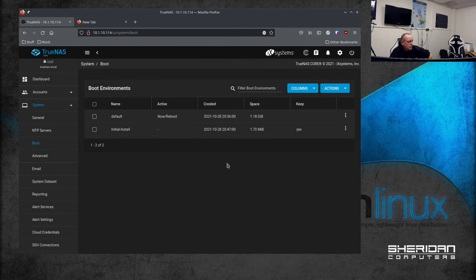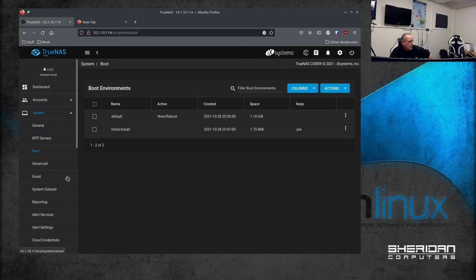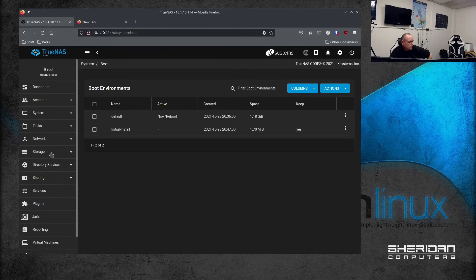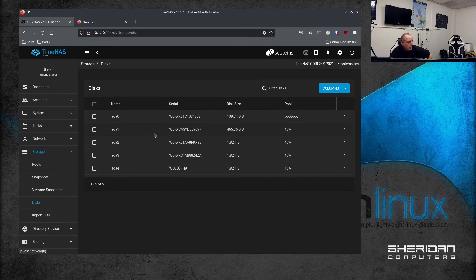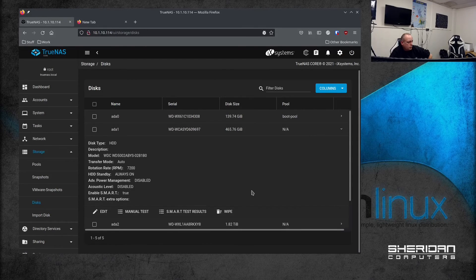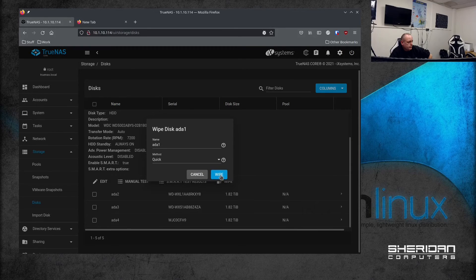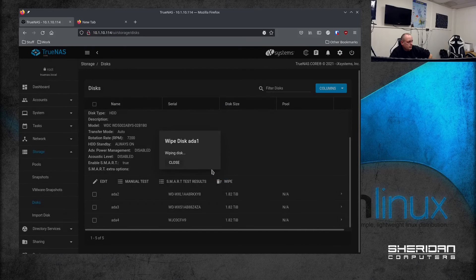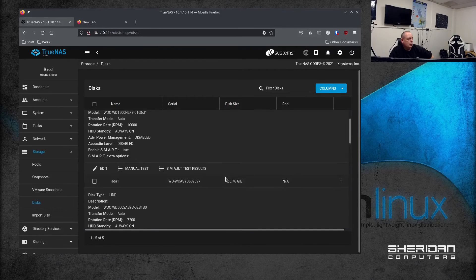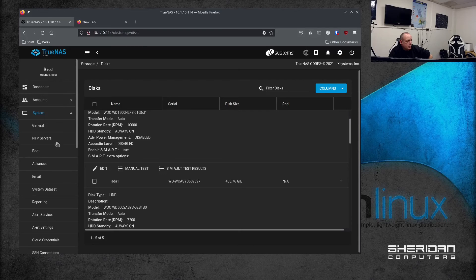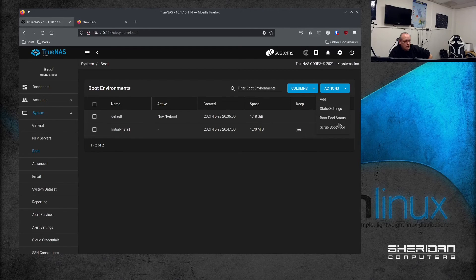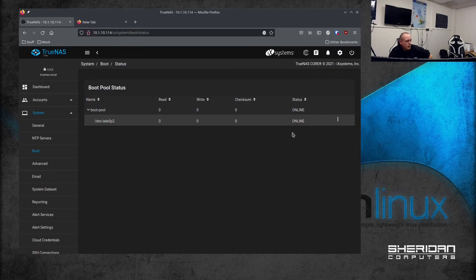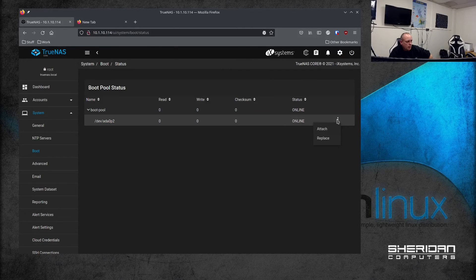So device is now detached. We're going to Storage > Disks, and now we can go in and wipe that drive. Let's go ahead and wipe it. So we've wiped. Now we can go back into System > Boot, take a look at the boot pool status again. It's online but it's only got one drive on it because I removed one.